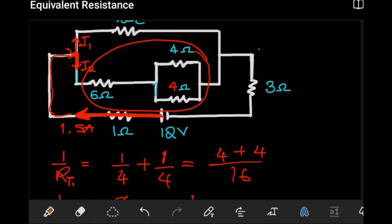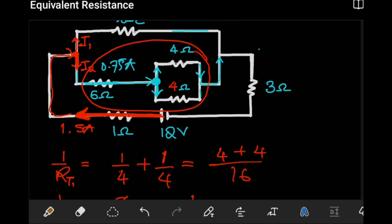After passing through the 6Ω resistor, the current reaches another junction and splits again. It then recombines, reforming 1.5 amps, which continues back toward the source. At the next junction, the 0.75A from the upper branch and 0.75A from the lower branch add up again to 1.5 amps, which then returns to the source as 1.5 amps.